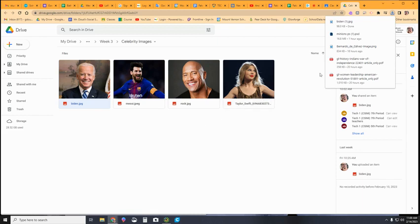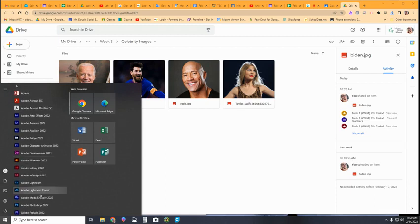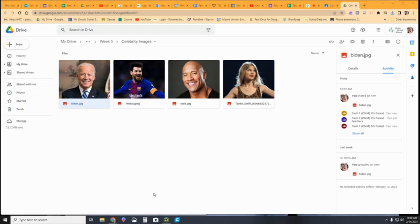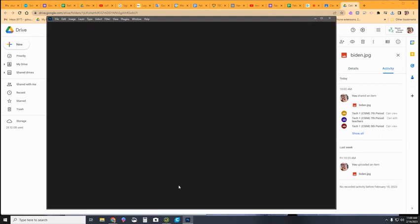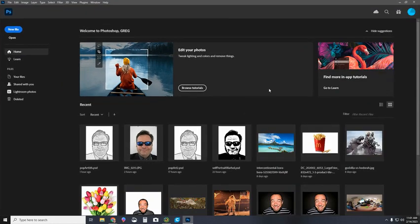Now I'm going to open up Photoshop. I'm going to go to the menu and find Adobe Photoshop. Remember, you do have the ability to install Photoshop on a personal computer at home — not on a Chromebook. Photoshop will not work on a Chromebook. All right, I've got my Photoshop window open.